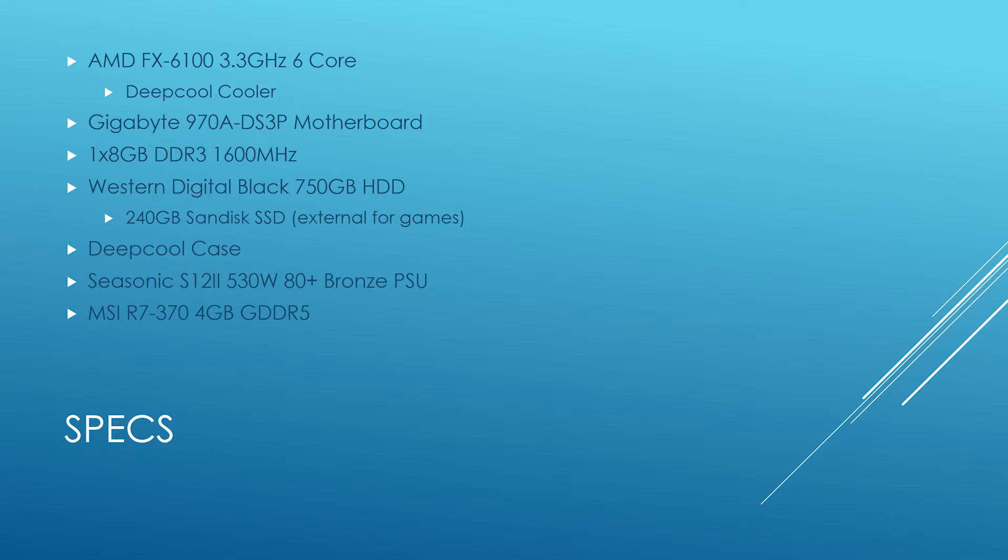I could only squeeze out a Western Digital Black 750-gig hard drive. I am using a 240-gig SSD external for the gaming so there's no bottlenecks. A Deepcool case, and then I also bought a Seasonic power supply and an MSI R7 370 4-gig GDDR5.